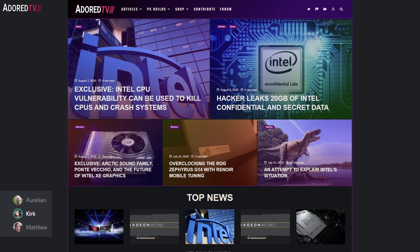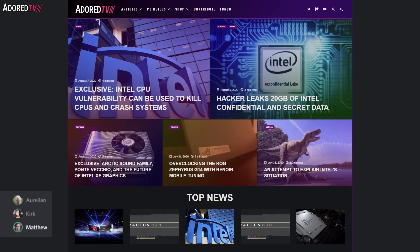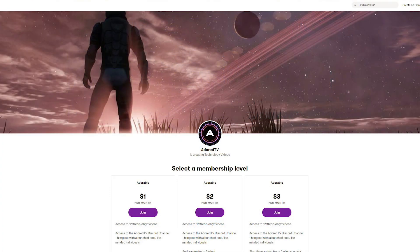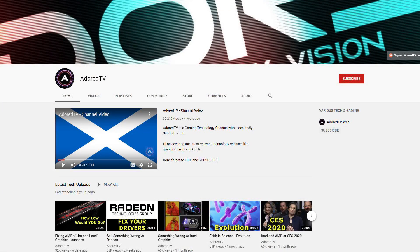Thanks for watching. Hit like, subscribe, ring the bell, and leave comments — feedback is appreciated. Thanks to Patreons for their support. The hosts joke that if they hit 10,000 subscribers, they'll delete their channel the next day — then immediately walk it back.